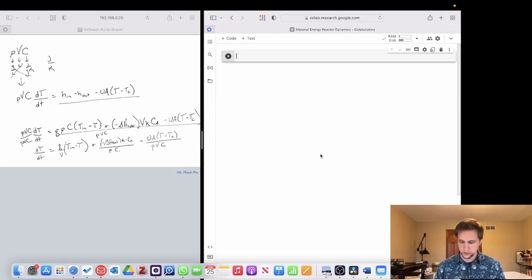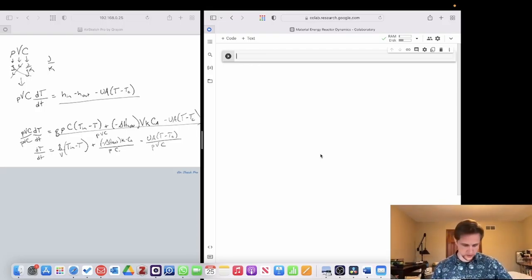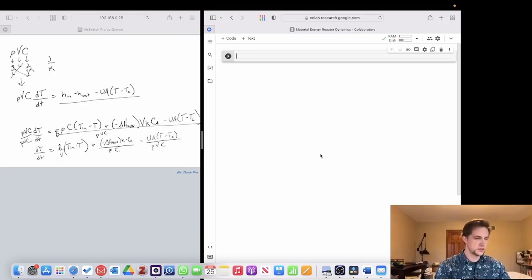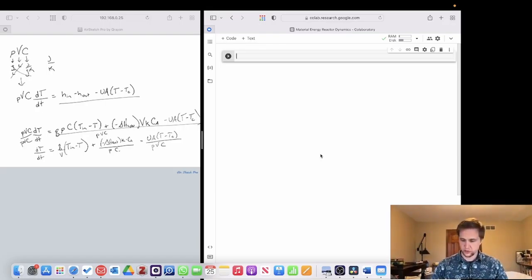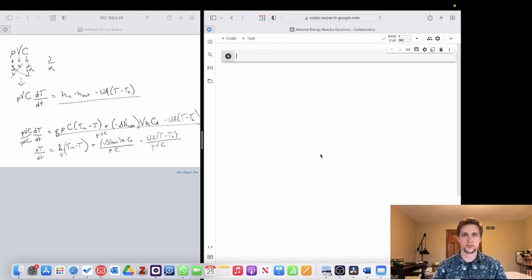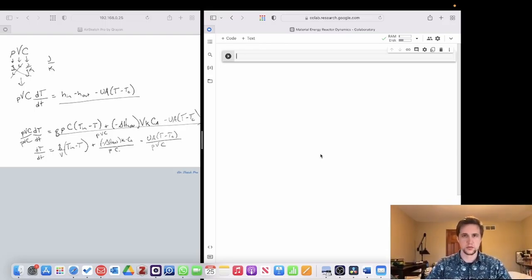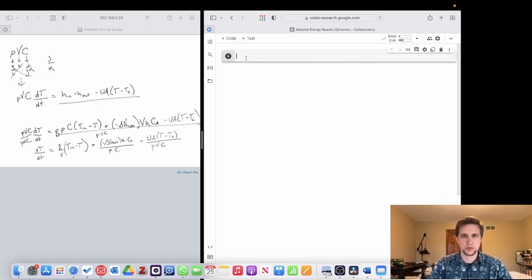A few things to note as we proceed to code: because we are dealing with nonlinear differential equations, we're going to use the solve_ivp tool for our integration methods. We'll move forward now and begin to import our tools that we're going to need.